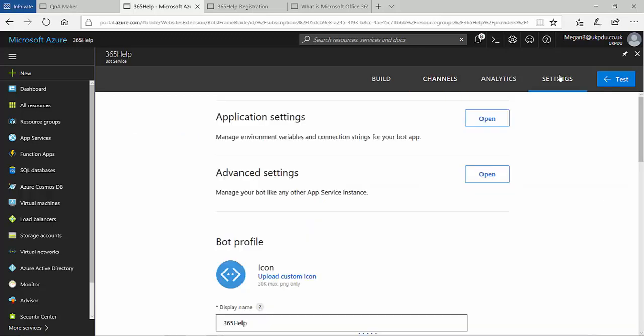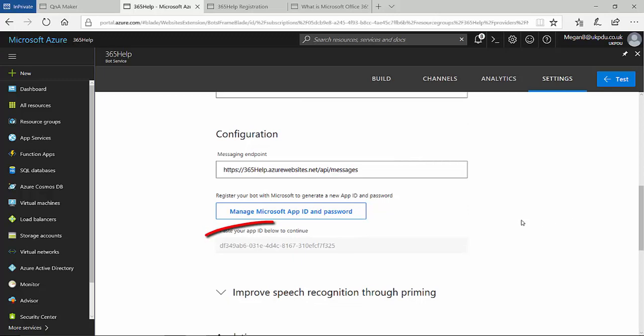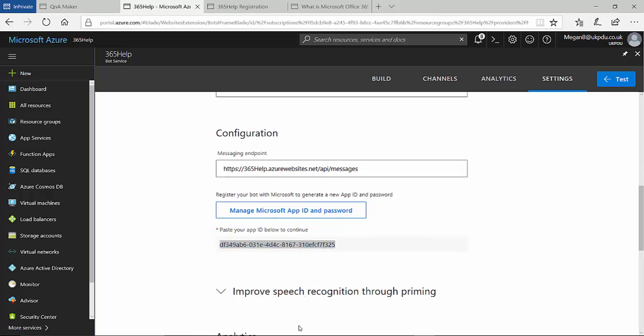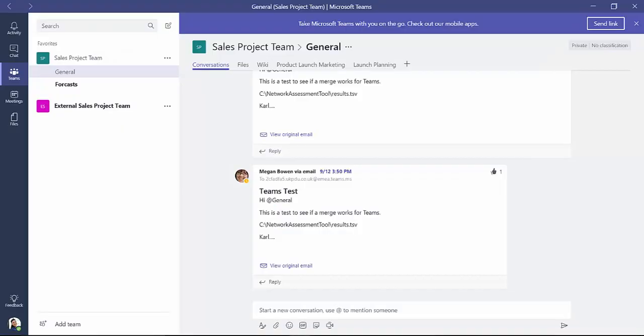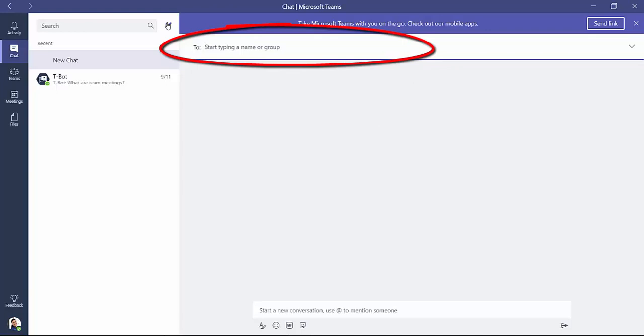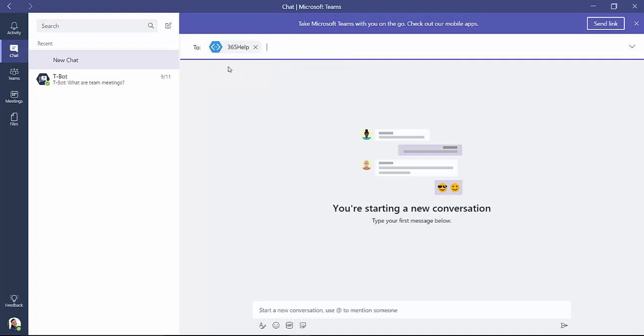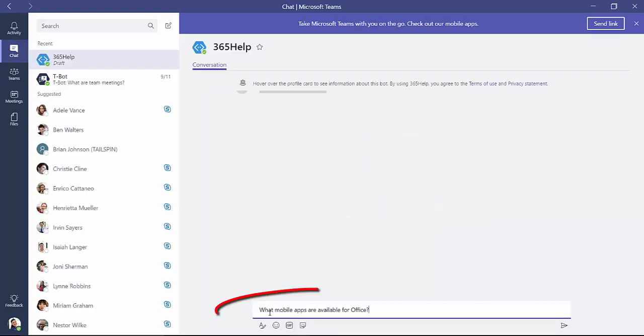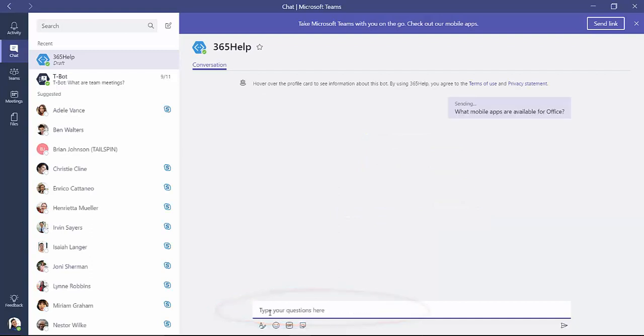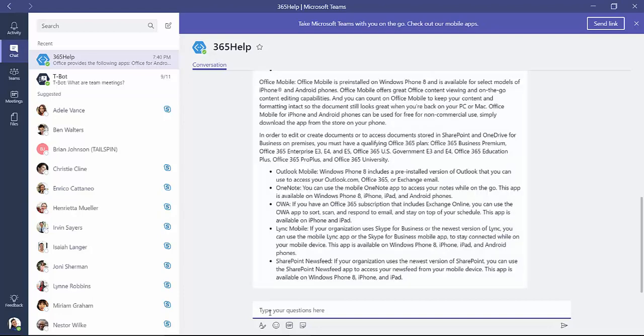The final step is to quickly test my bot. To do this, I navigate to the settings page and select my bot's application ID and copy it. Then I switch to Microsoft Teams. For testing purposes, I can access my bot by creating a conversation using the application ID. I'm then able to start asking questions. So let's ask about the availability of mobile applications in Office 365. Excellent. I received the correct answer.